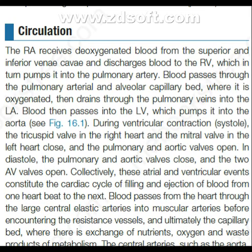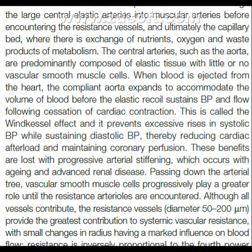Collectively, these atrial and ventricular events constitute the cardiac cycle of filling and ejection of blood from one heartbeat to the next. Blood passes from the heart through the large central elastic arteries into muscular arteries before encountering the resistant vessels and ultimately the capillary bed, where there is exchange of nutrients, oxygen and waste products of metabolism. The central arteries such as the aorta are predominantly composed of elastic tissue with little or no vascular smooth muscle cells.